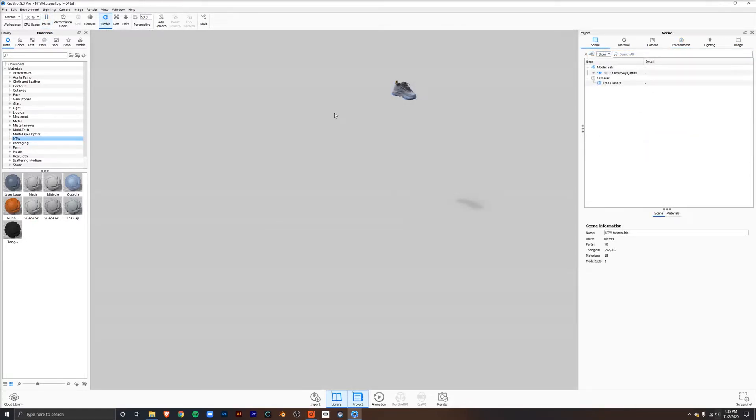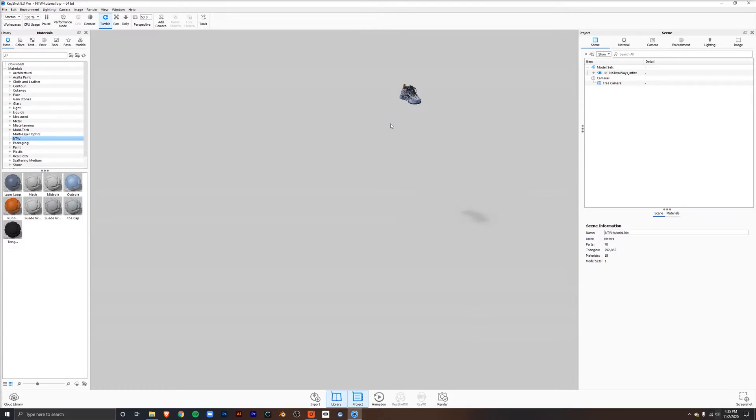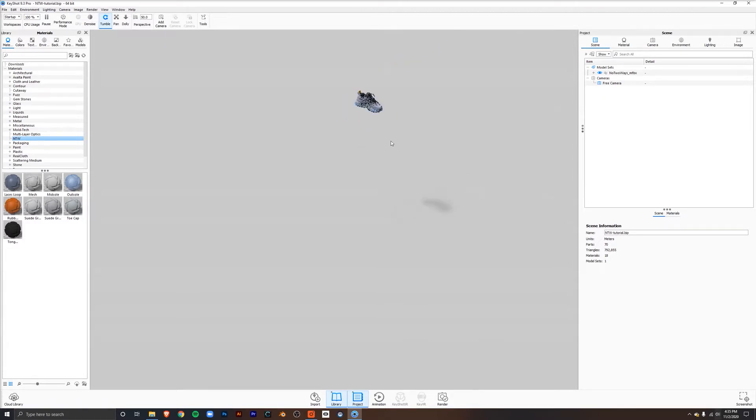When you import your model into the scene, you may be frustrated because as you orbit, it's not in the center of your scene. You can orbit by left-clicking, zoom with the mouse wheel, and also pan with the mouse wheel by holding it down. Now, to get the model in the center of the scene, go down here to the project menu.